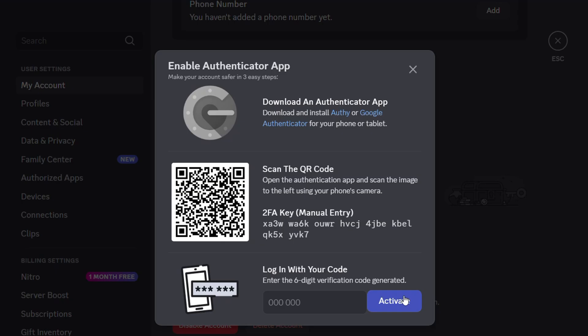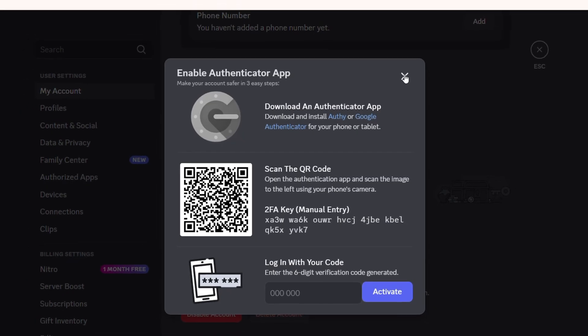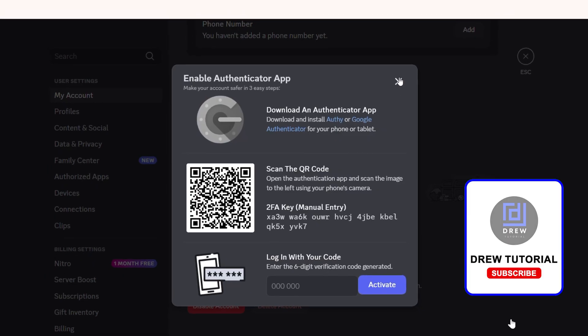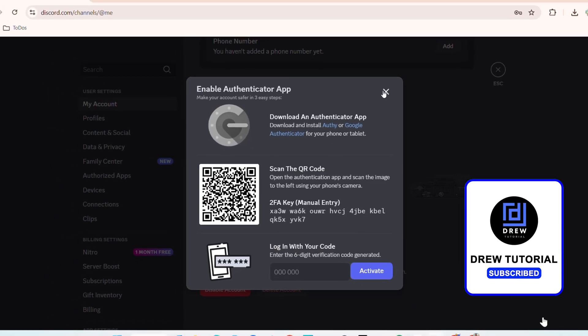You'll activate it, and that's going to allow you from now on to use two-factor or multi-factor authenticator to log into Discord. This is going to boost your security, so I highly recommend using this option. That's it—it's very easy and very simple.